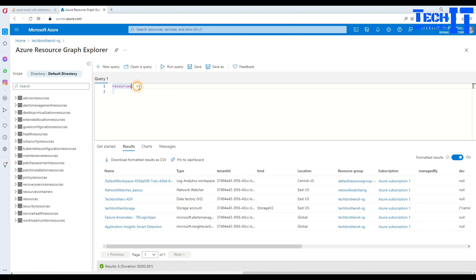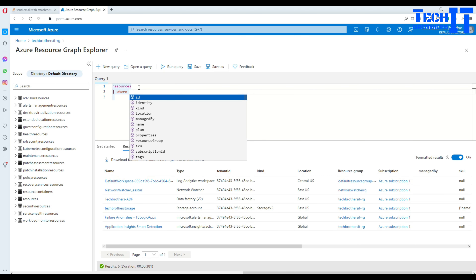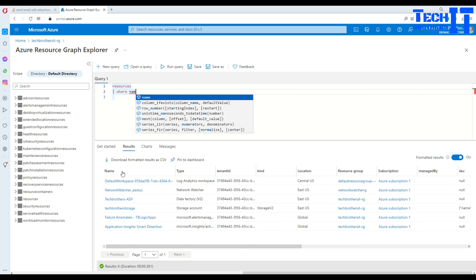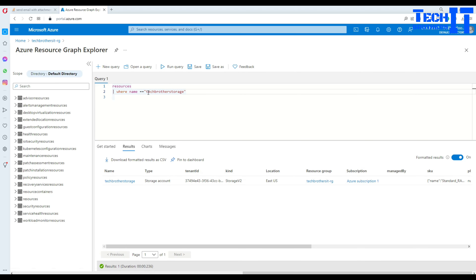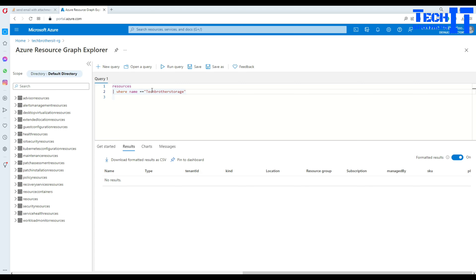Now we need to filter the results. The 'resources' keyword returns everything. Hit Enter, then add a pipe sign - this is the Kusto query syntax. Write a 'where' clause and specify a column. Let's say I want to filter by name. If I want to find 'techbrothers storage', I use double equals - it's not like SQL Server where you use a single equals. You must use double equals. Execute the query and it returns 'tech brothers storage'. Note that it is case sensitive.